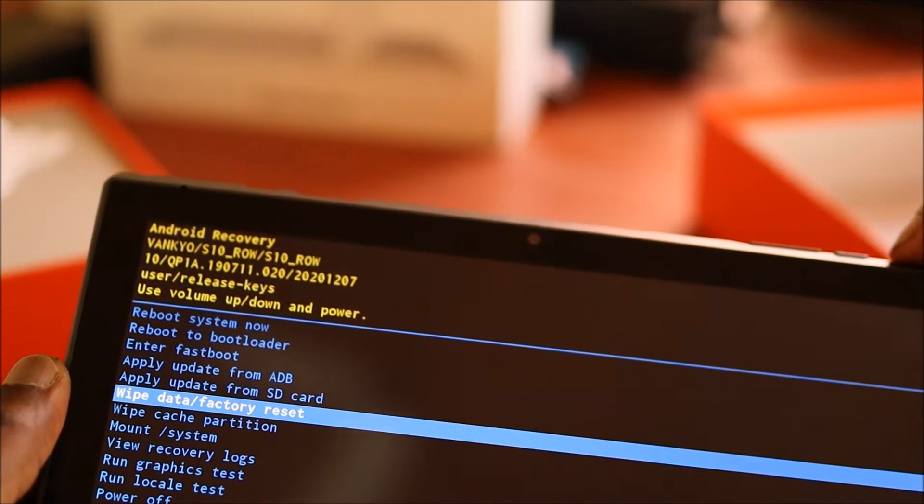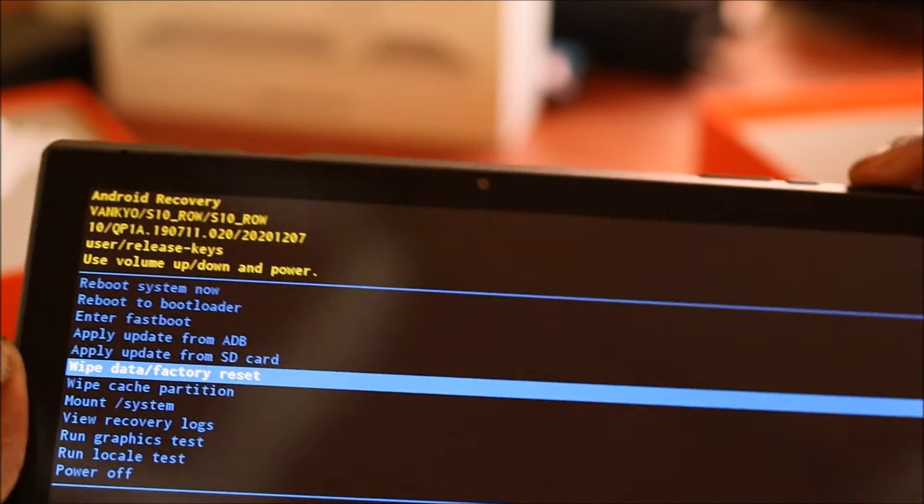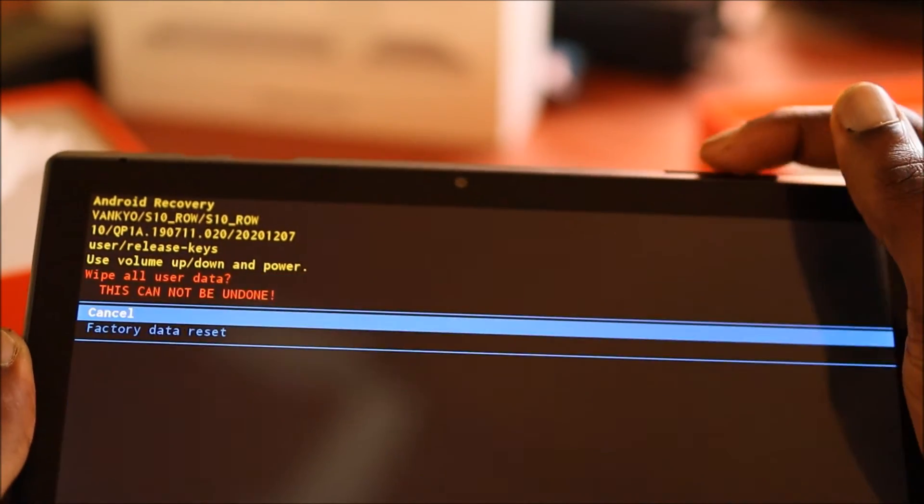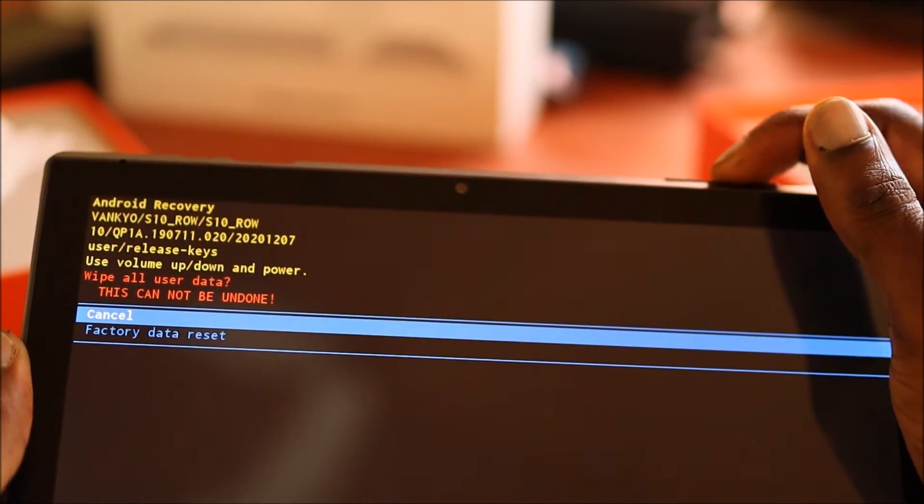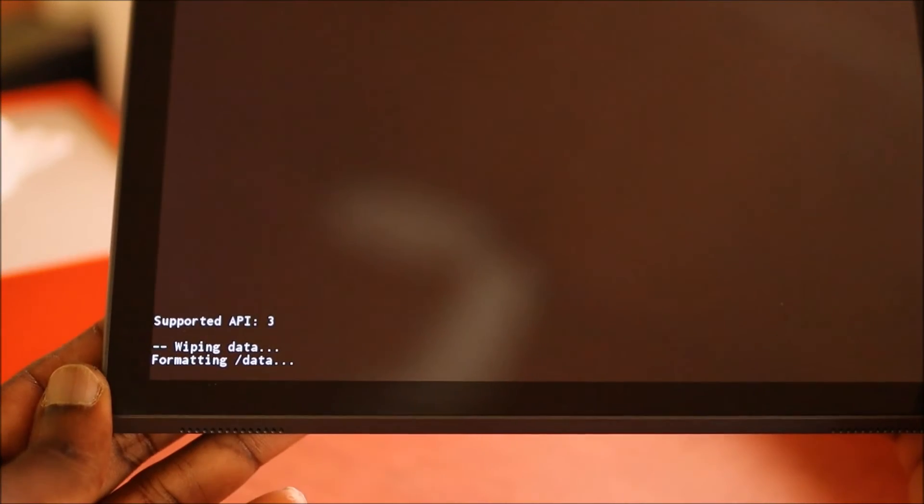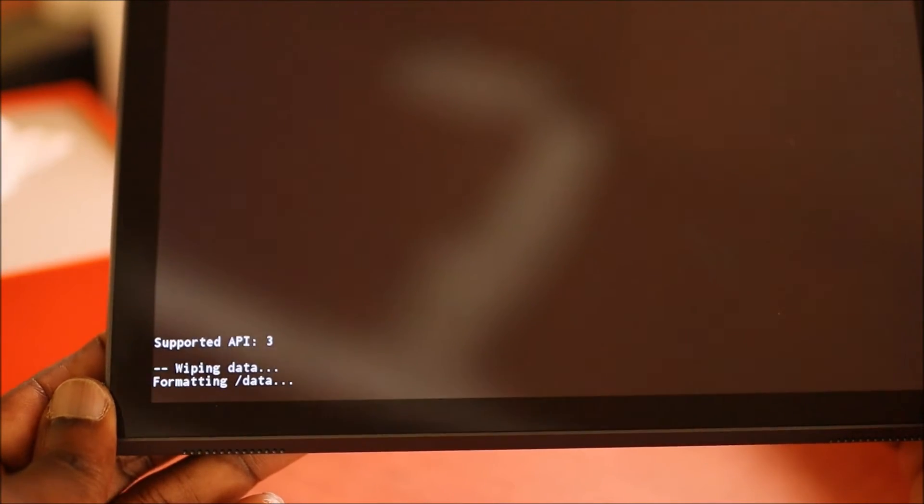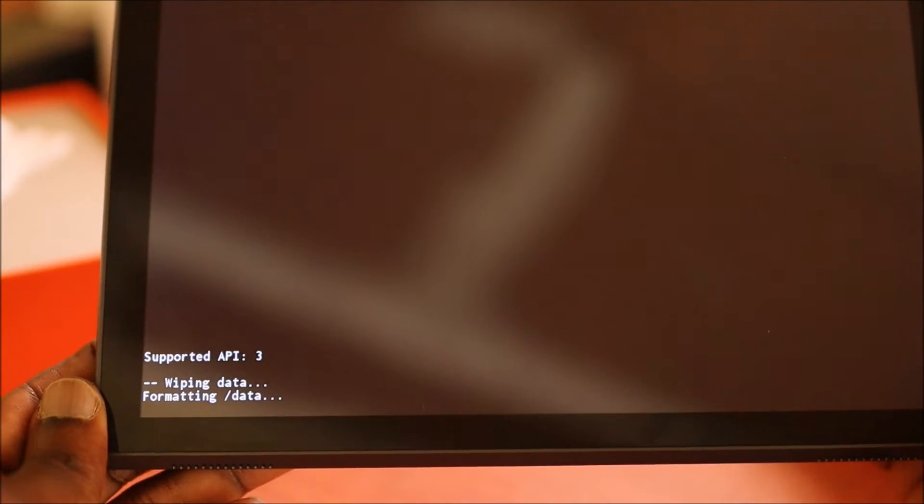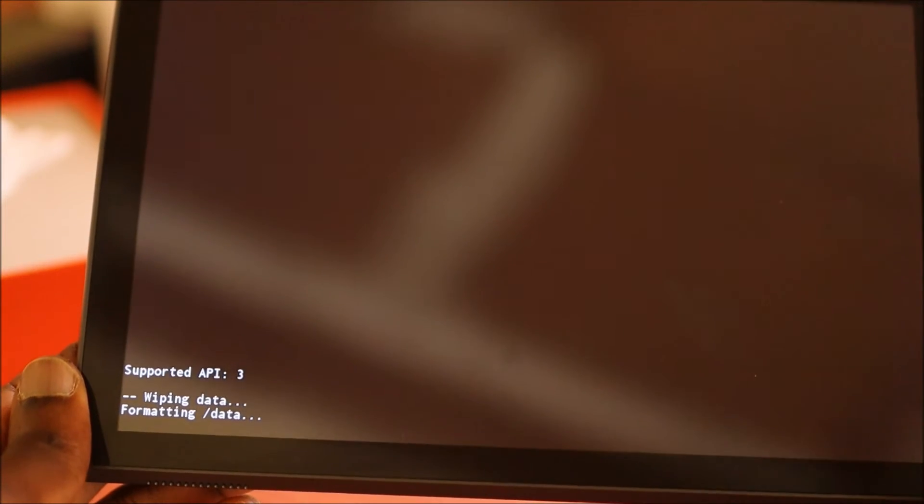And then we are going to wipe data factory reset using the power button to select. Navigate down to factory data reset. You can see that it is being formatted there.